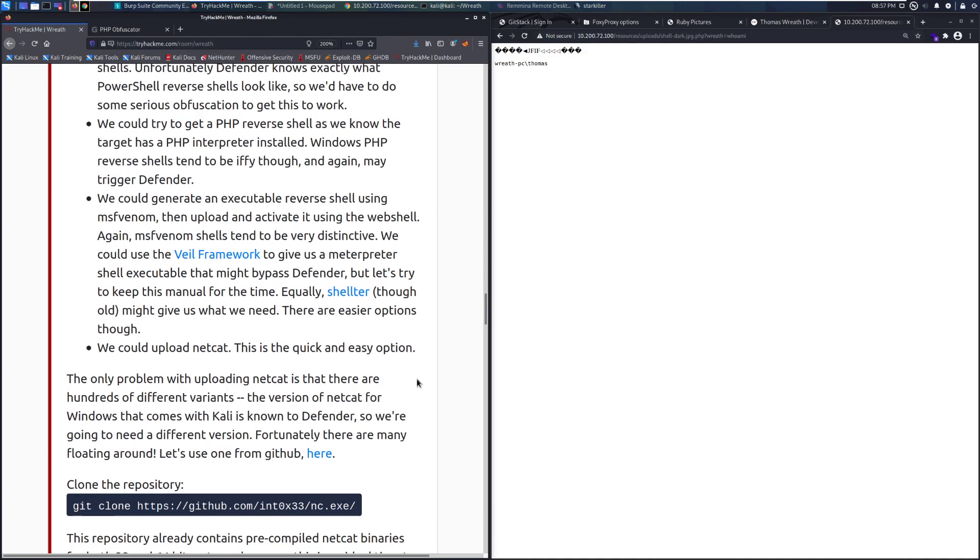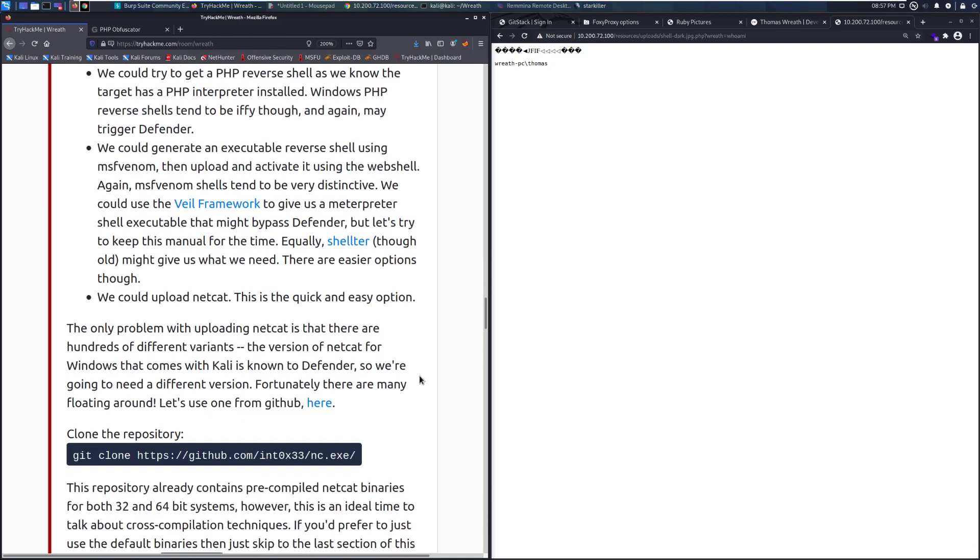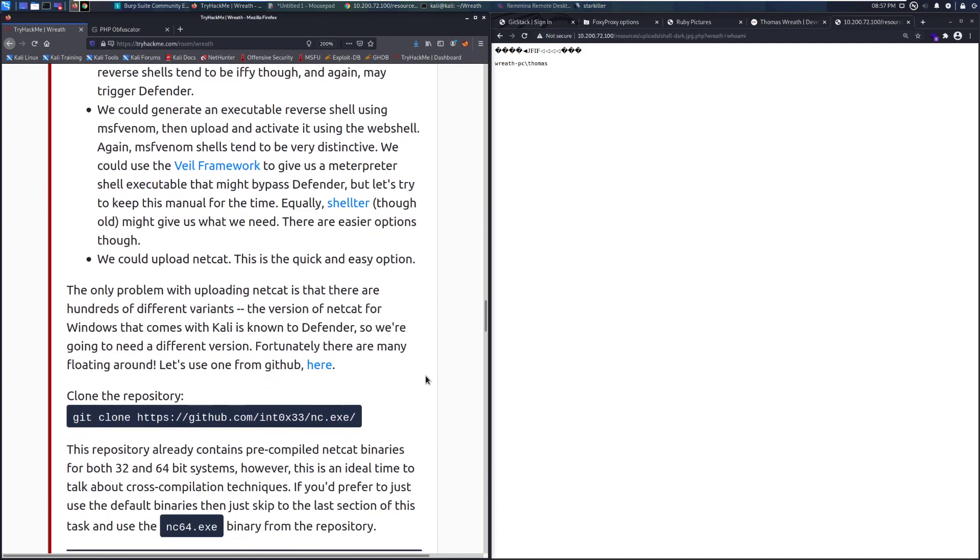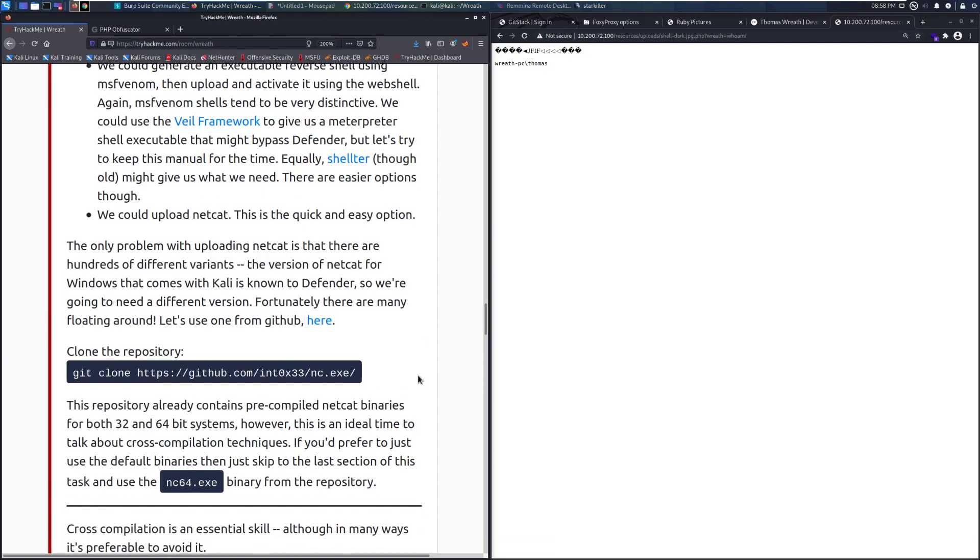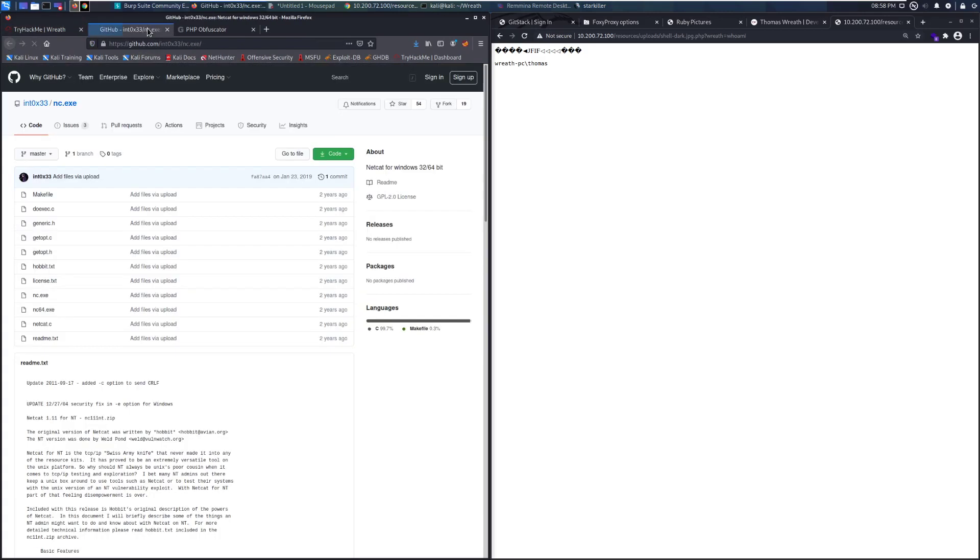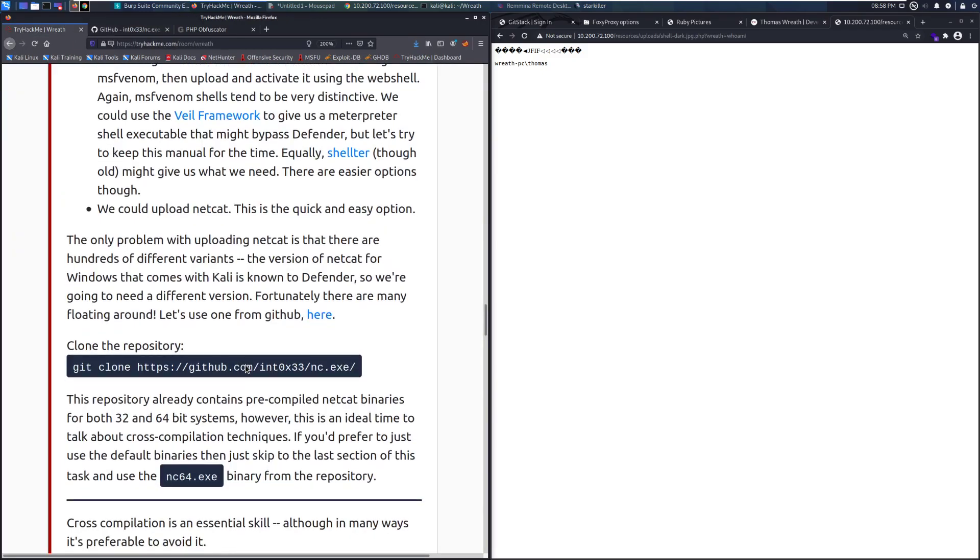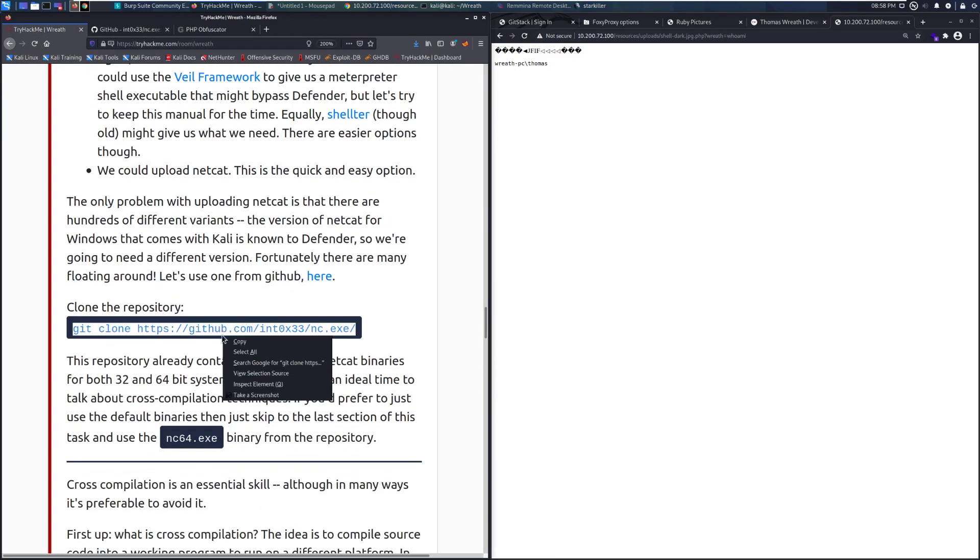We could upload Netcat, and this is the quick and easy option. The only problem with uploading Netcat is that there are hundreds of different variants. The version of Netcat for Windows that comes with Kali is known to Defender, so we're going to need a different version. Fortunately, there are many floating around. Let's go ahead and use one from GitHub, and we can grab that here. We have this wonderful repo, and we can clone this. Let's go ahead and copy this.